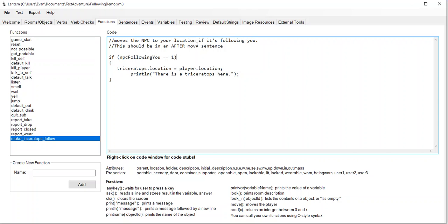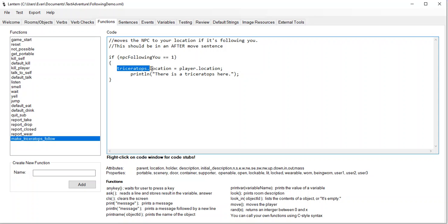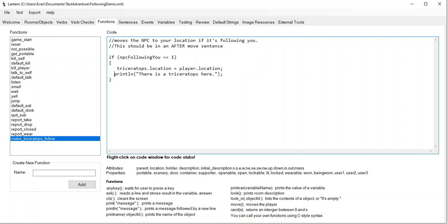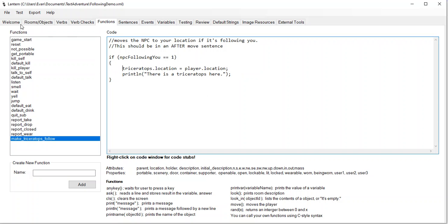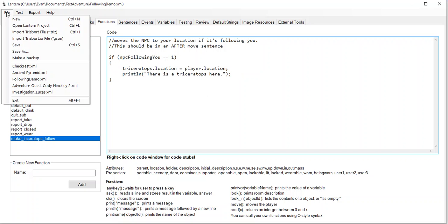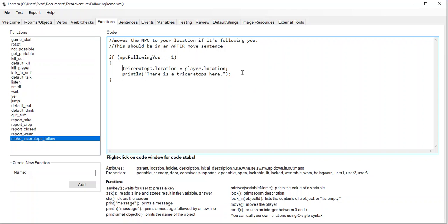This moves the NPC to your location if it's following you. This should be used in an after-move sentence, and I'll show you that in a second. So what this is going to do is say: if that NPC is supposed to follow us, set its location to the player's location — move it to where the player is — and then print out some message that there's a triceratops here. Let's clean up our tabs. There's our function, let me save this.